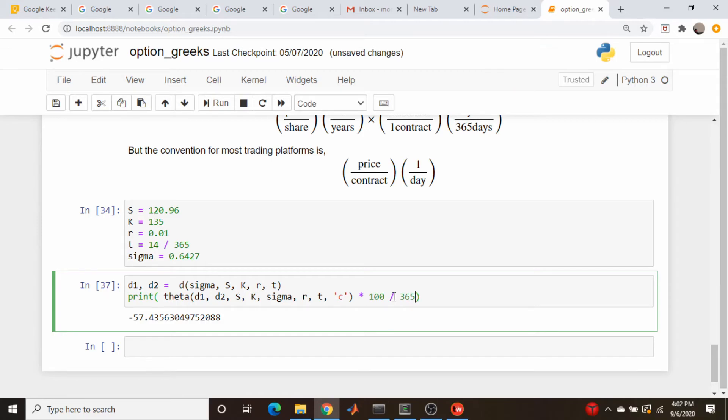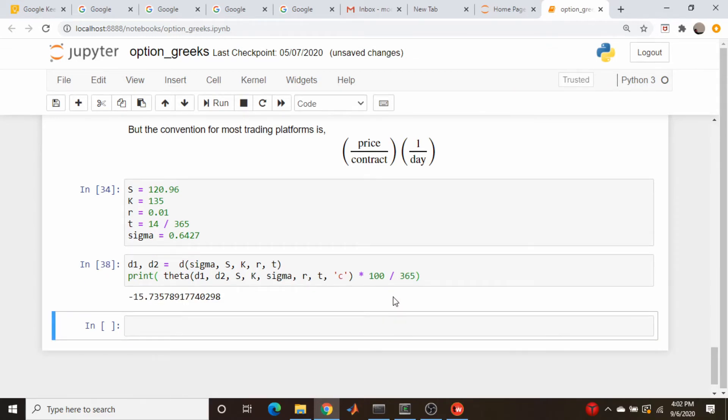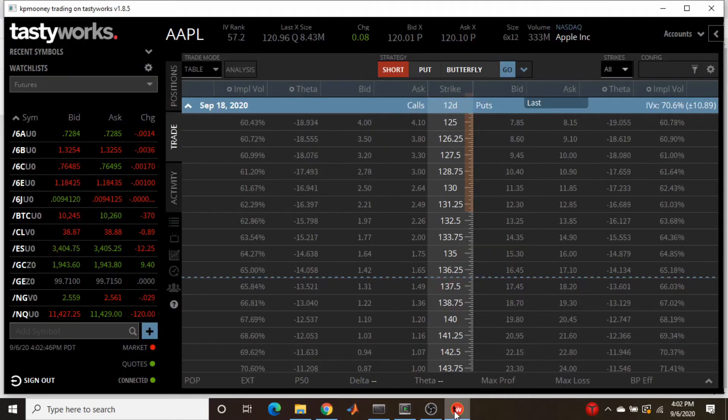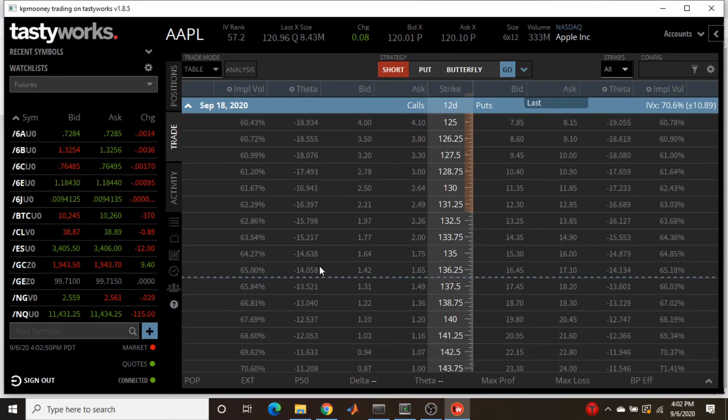Times 100 divided by 365. Anyone want to take bets on whether this works? Yeah, pretty damn close. 15.7 as opposed to, what is this? 14 something, 14.6.